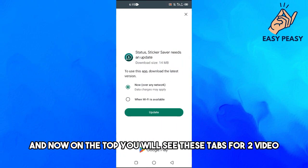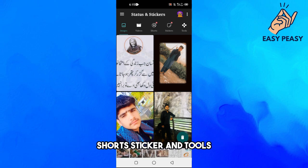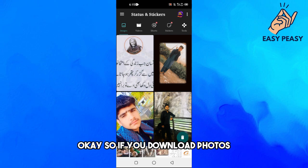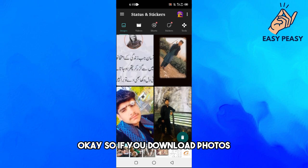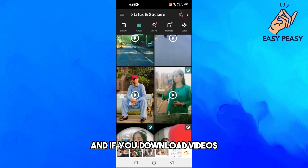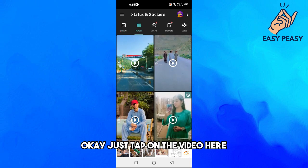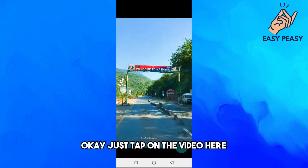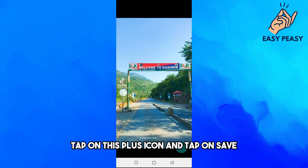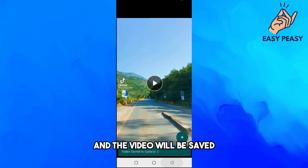At the top you will see tabs for video, shorts, sticker, and tools. If you want to download photos, go to the photos tab; for videos, go to the videos tab. Just tap on the video, tap this plus icon, tap save, and the video will be saved.